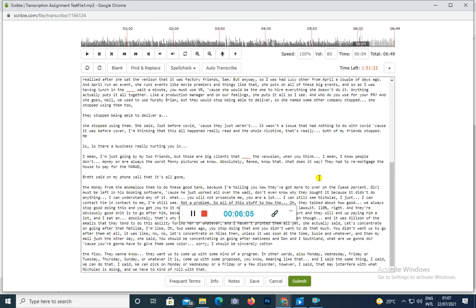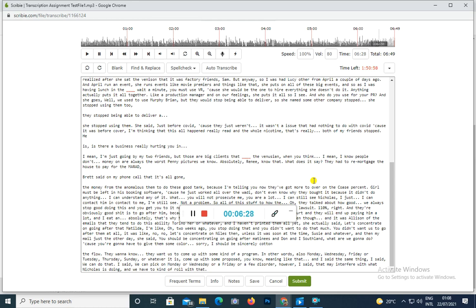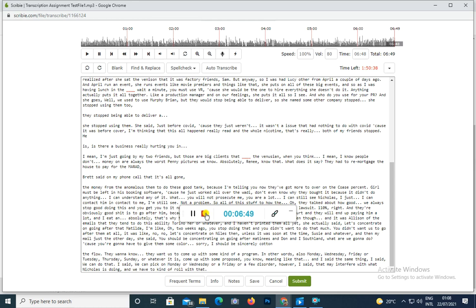Yeah, oh I don't know. But so Logan, what are we going to do? Because you're going to have to give them some, I mean Kelsey, sorry I should be asking Kelsey really. Well yeah. They want us to come up with some kind of a program, in other words, Kelsey Monday Wednesday Friday or Tuesday Thursday Sunday or whatever it is, come up with some proposed schedule. And I said the same thing, I said we could do that, we can pick a Monday, a Wednesday, a Friday or Tuesday Thursday Saturday. However, I said that may interfere with what Nicholas is doing and we have to kind of roll with that.